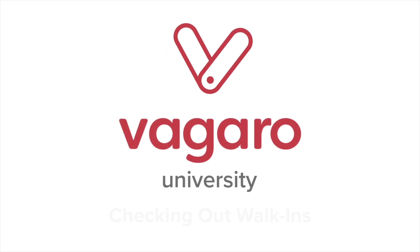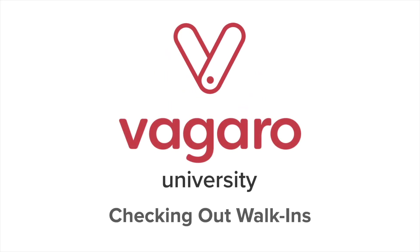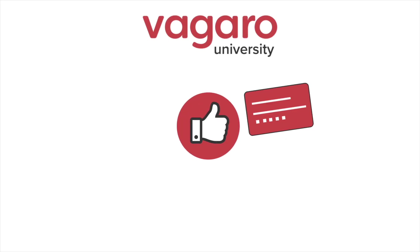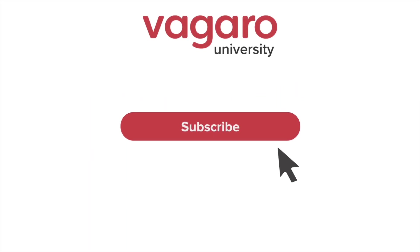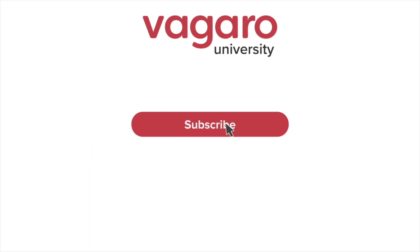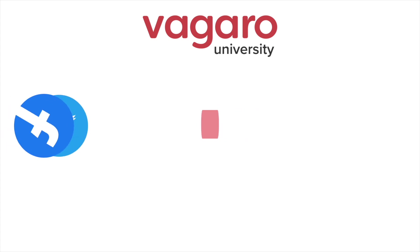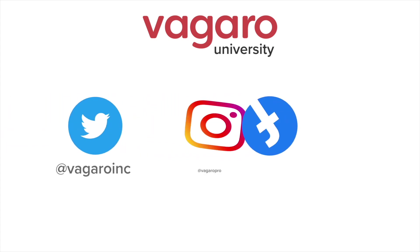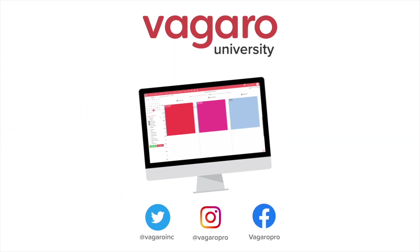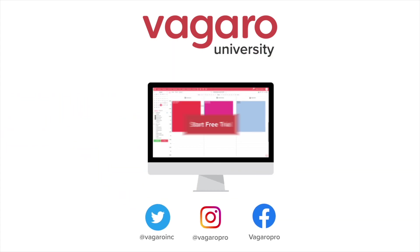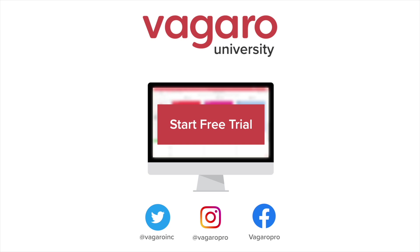This video was all about how to check out walk-in customers. If this video was helpful, be sure to like and comment below. Also, subscribe to the channel to pick up more tips and tricks about the software. Check out the description to follow our social media channels or to start your free trial of Vagaro today.